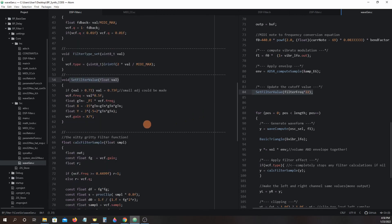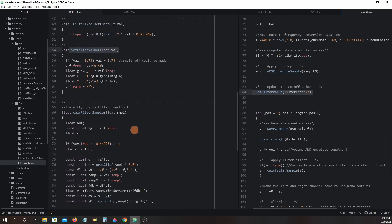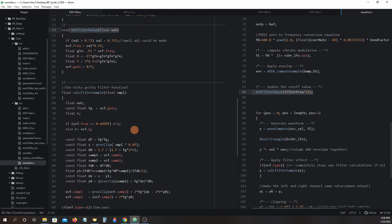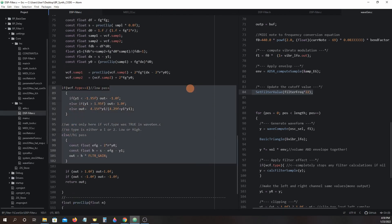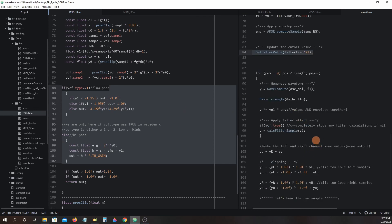There really isn't any interaction done with the calc filter sample function except for choosing the type of filter which is seen near the end of the code right here. Calc filter sample is called for each sample created within the for loop section of the make sound function and is found here.